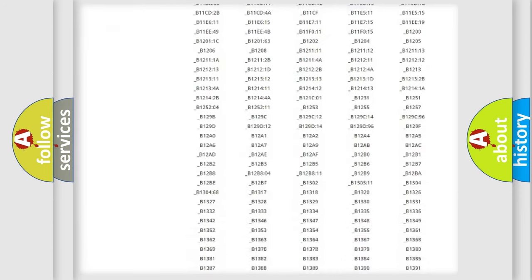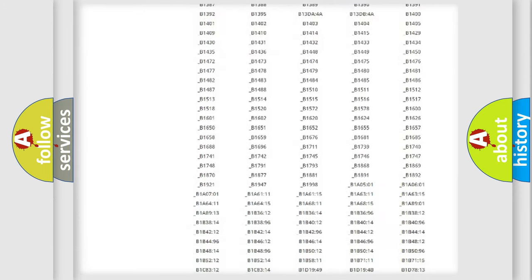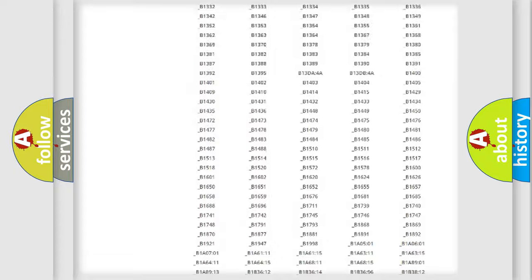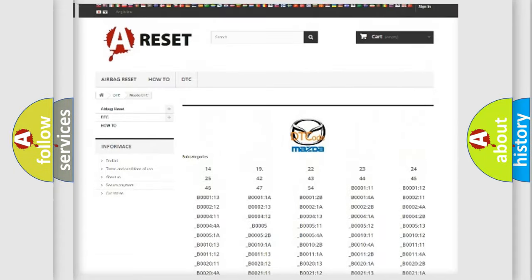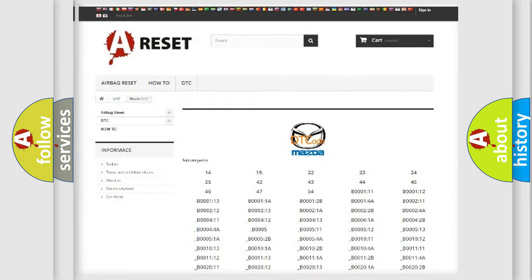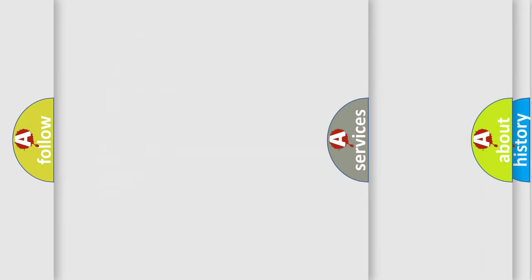You will find all the diagnostic codes that can be diagnosed in Mazda vehicles, also many other useful things.